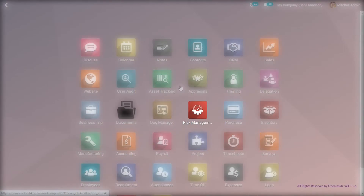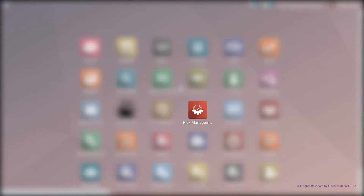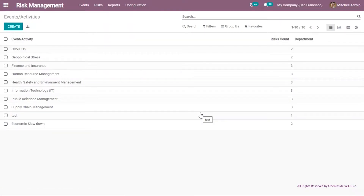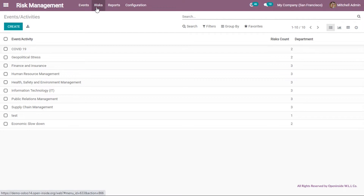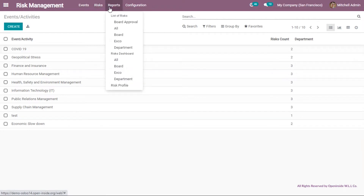Let us now show you the application. Clicking the risk management icon allows us to see the menu. The menu consists of four options: events, risks, reports and configuration.